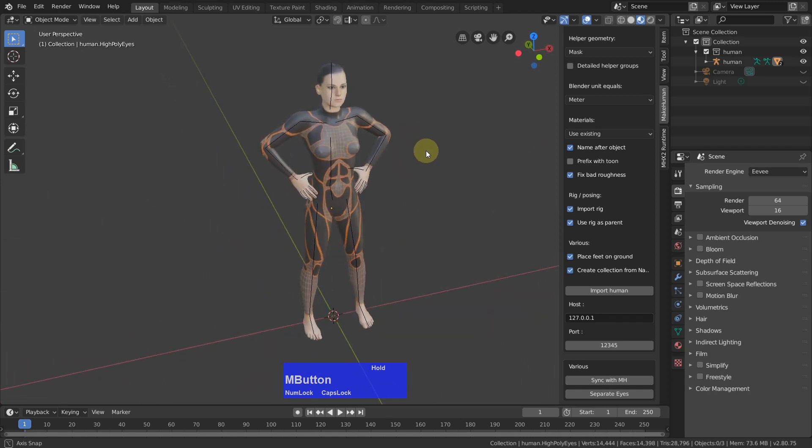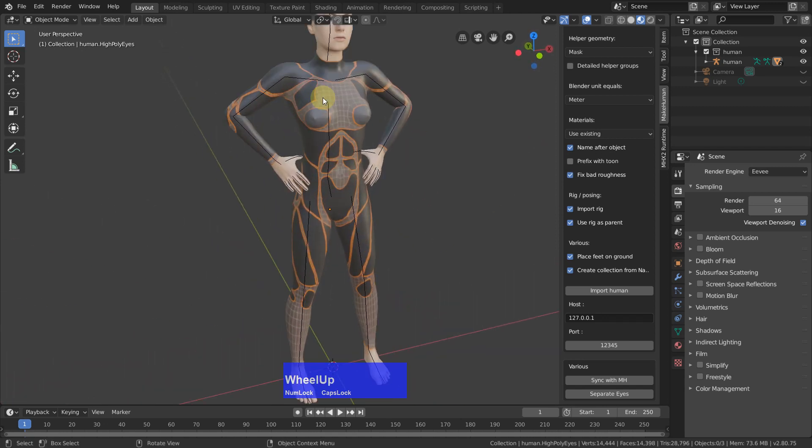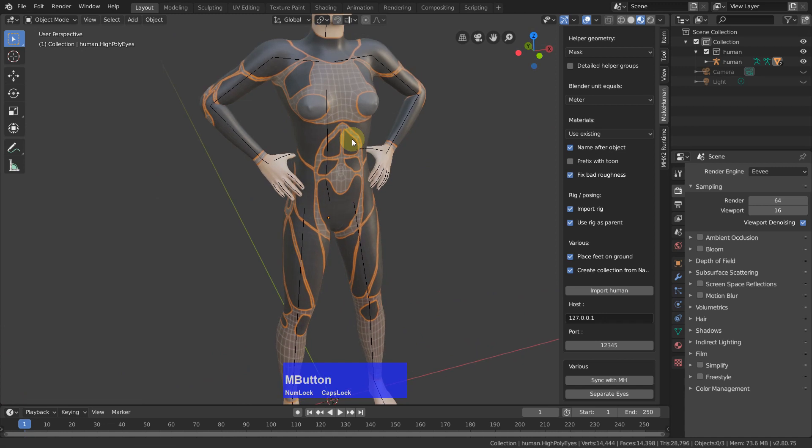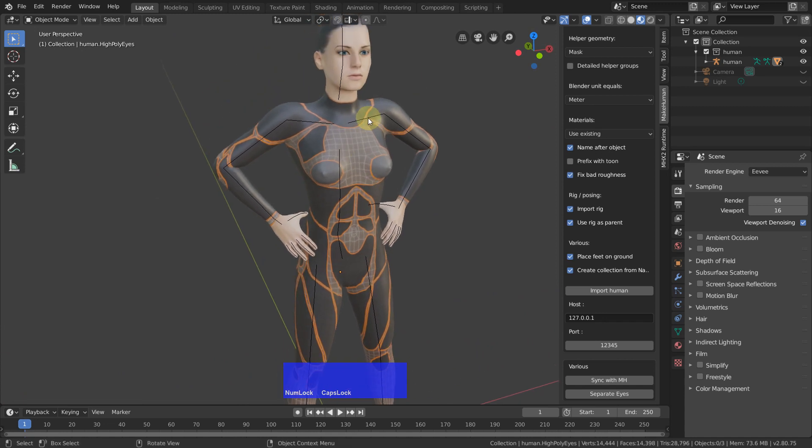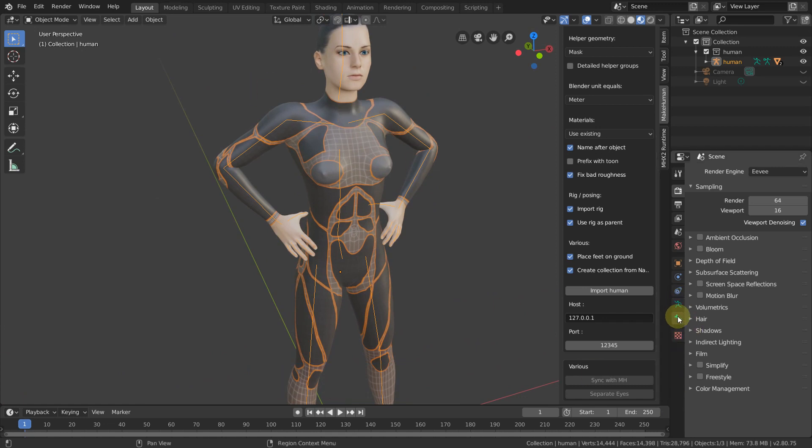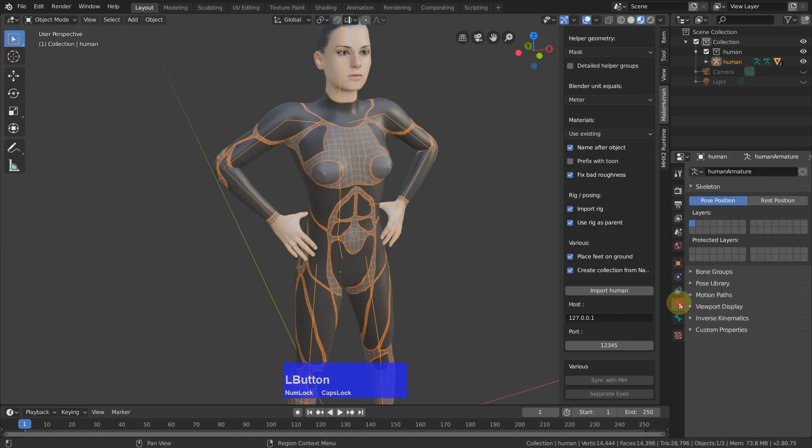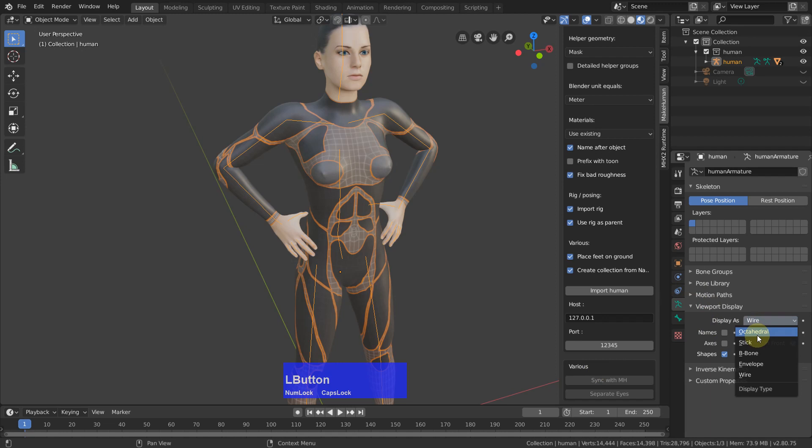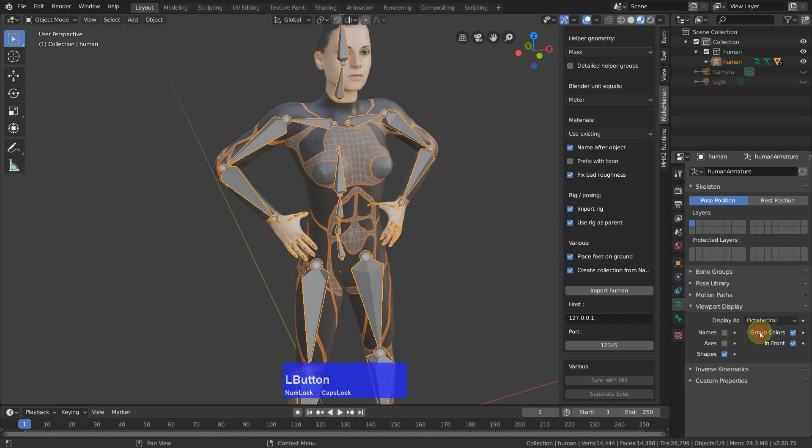And these black lines, these are the armature or the bones. When you click on it, you get two new tabs down here. This one allows, for example, to change the viewport display. If you like this bit, then okay.